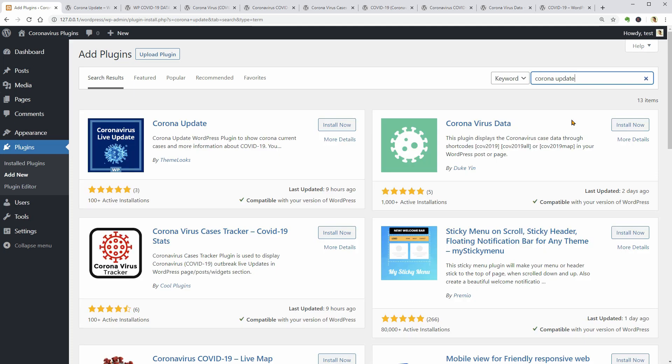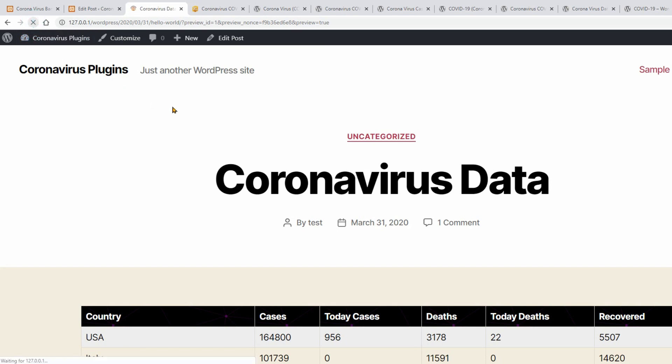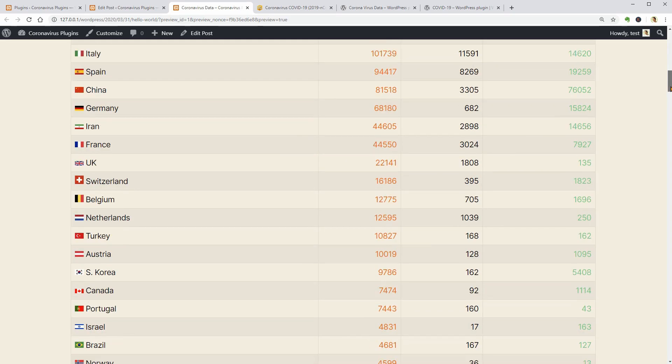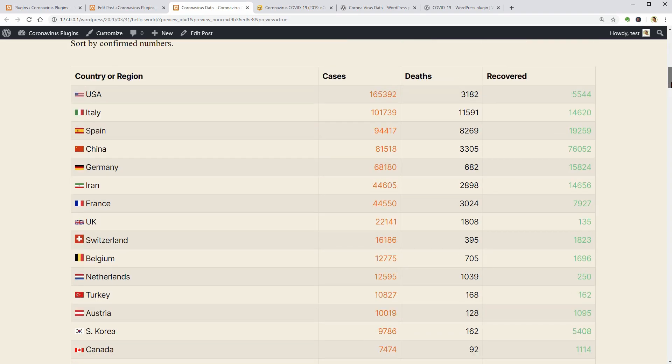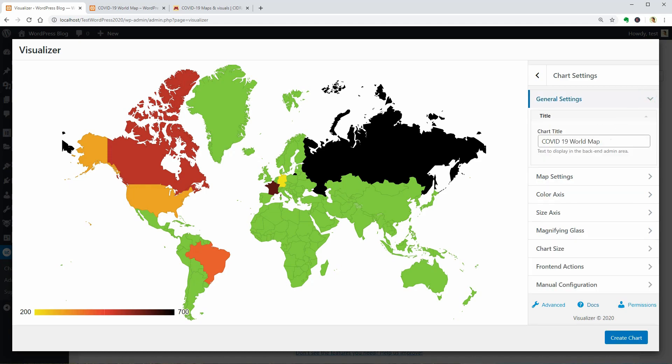I've decided to test some WordPress plugins that we can use for free to create COVID-19 banners, data tables, world maps and so on.